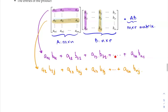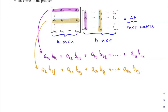After computing the first row with the first column, continue with the first row times the second column, then the third column, and so on through all columns of B. Then move to the next row of A and scan through all columns of B again, using the same calculation to obtain each entry.